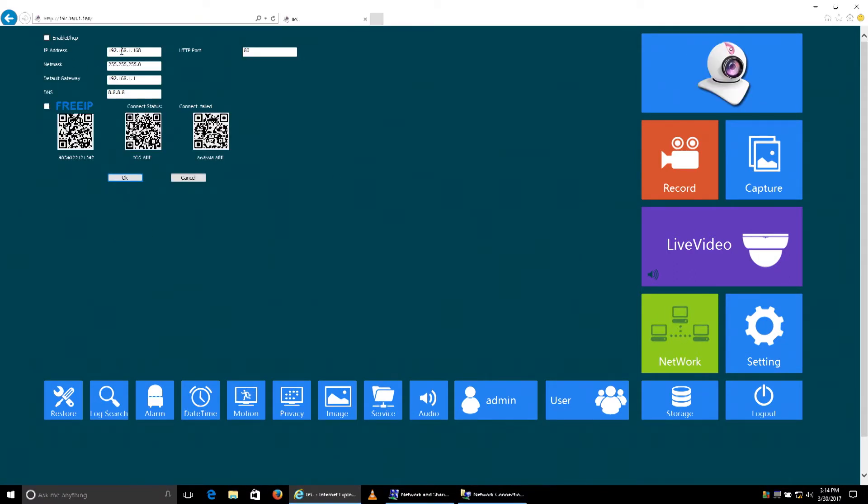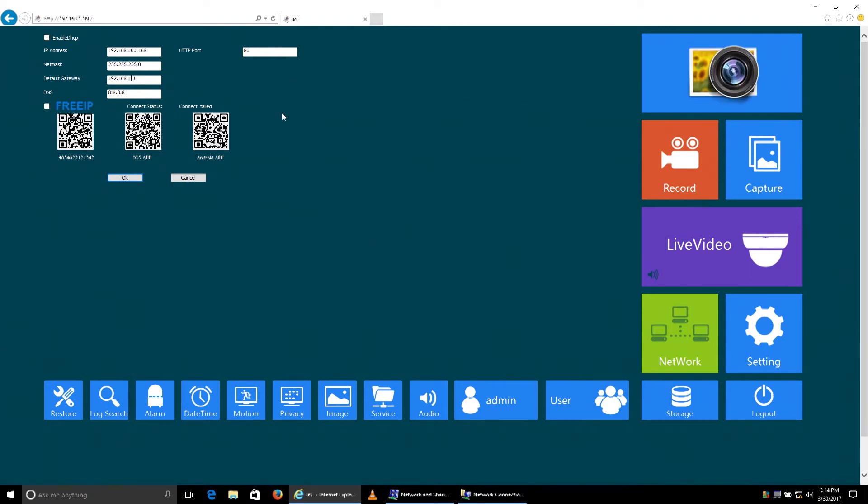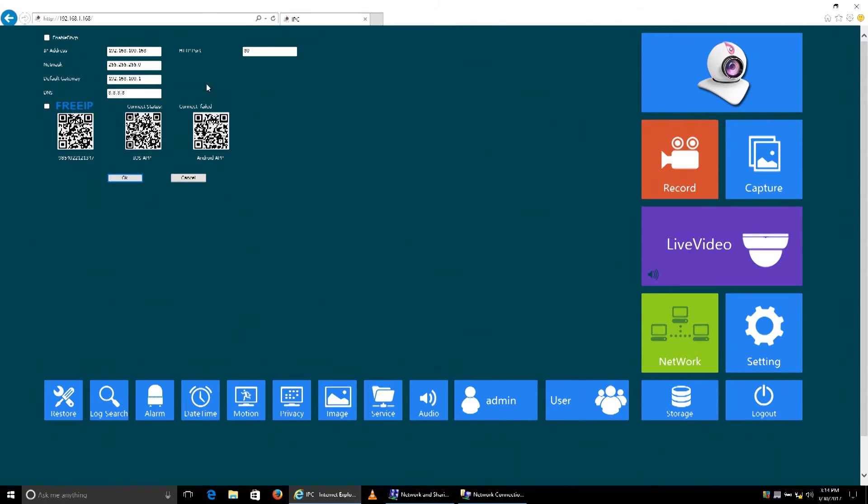The network that we're connected to, what we saw when we ran ipconfig, is we need to be on dot 100 for the first three octets. We'll just change that and give it a gateway that matches also. Everything else seems to match our network, so we'll leave it at that and click OK.